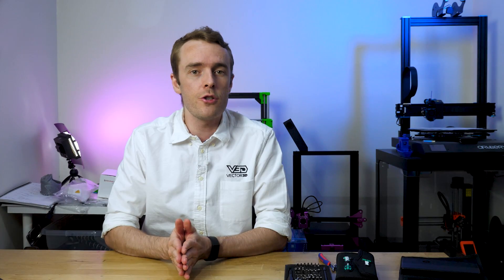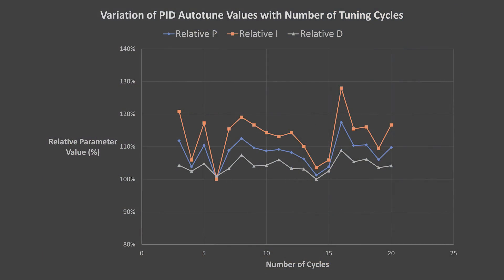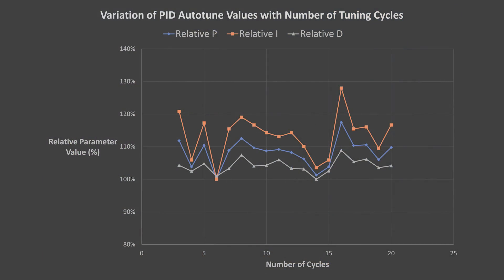If we adjust all the data to be relative to the minimum in each set, we can compare each of the P, I and D values to each other, as they'll all just be based on percentages. From this view of the data, again we can't see any improvement with adding more tuning cycles.